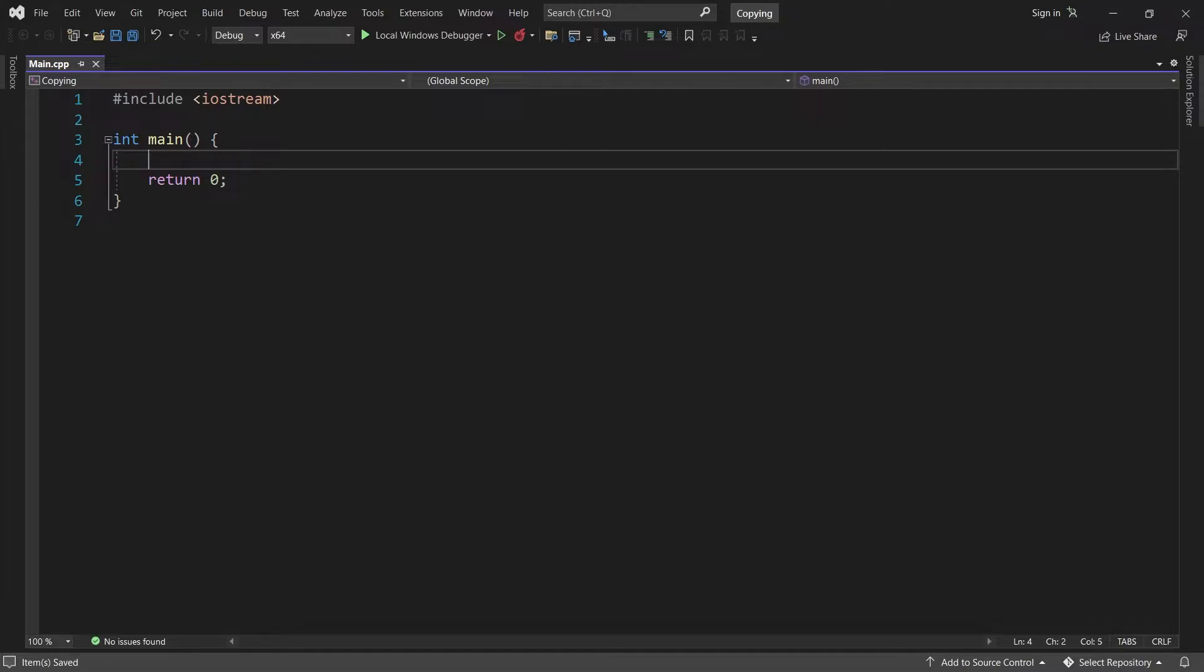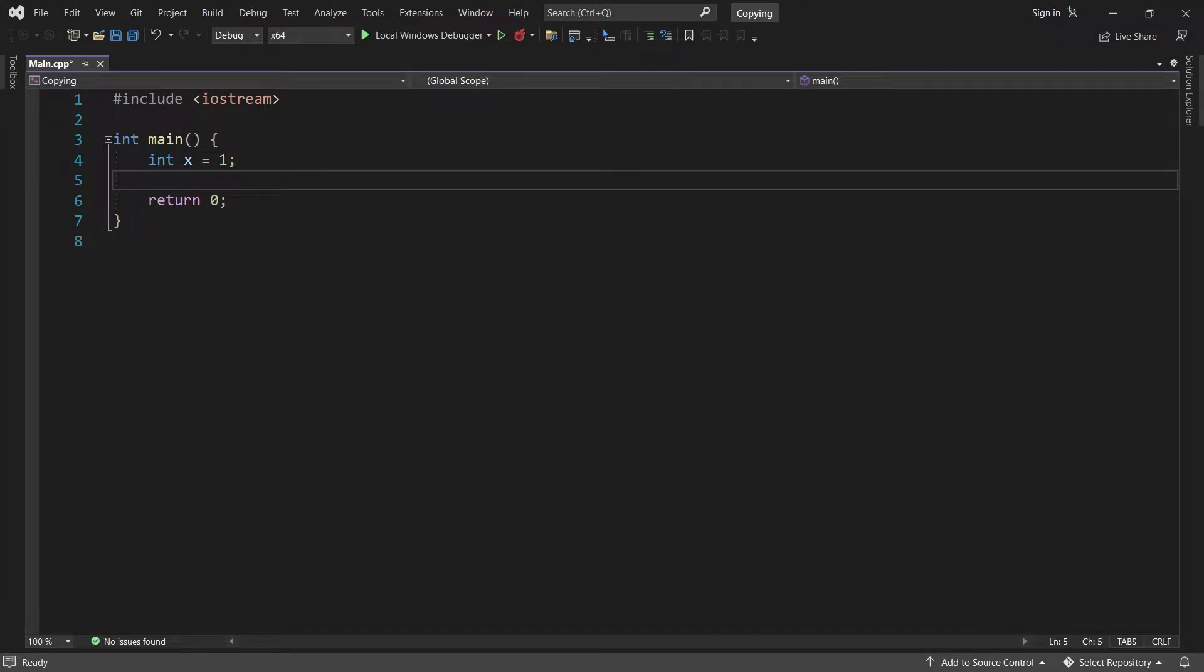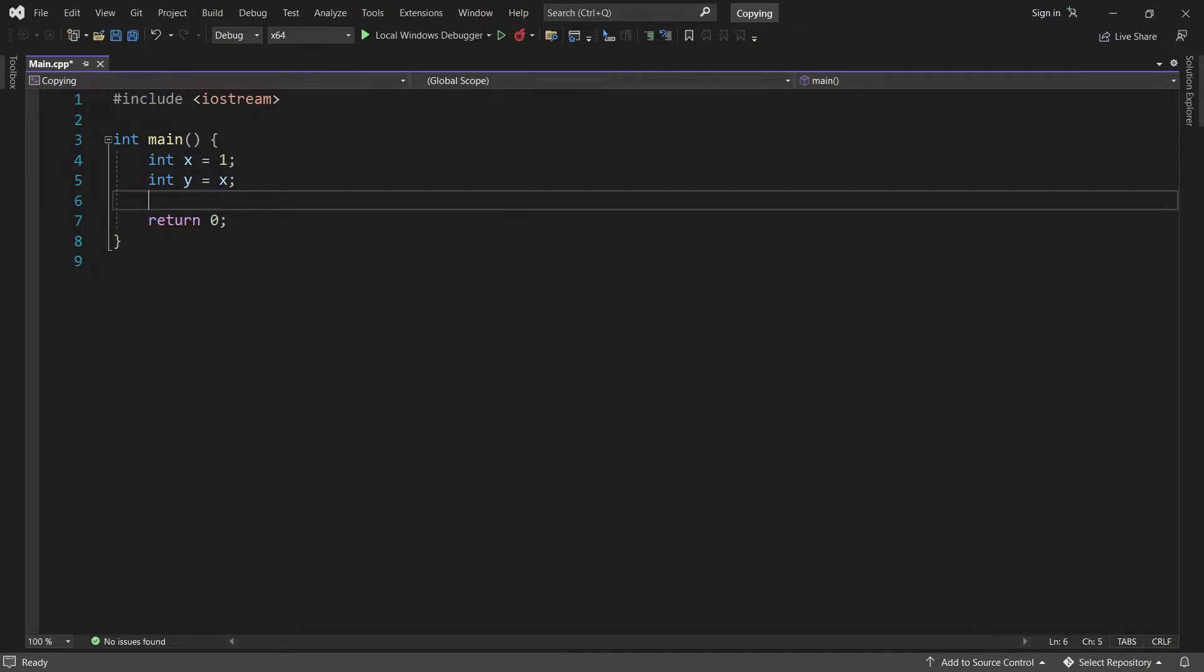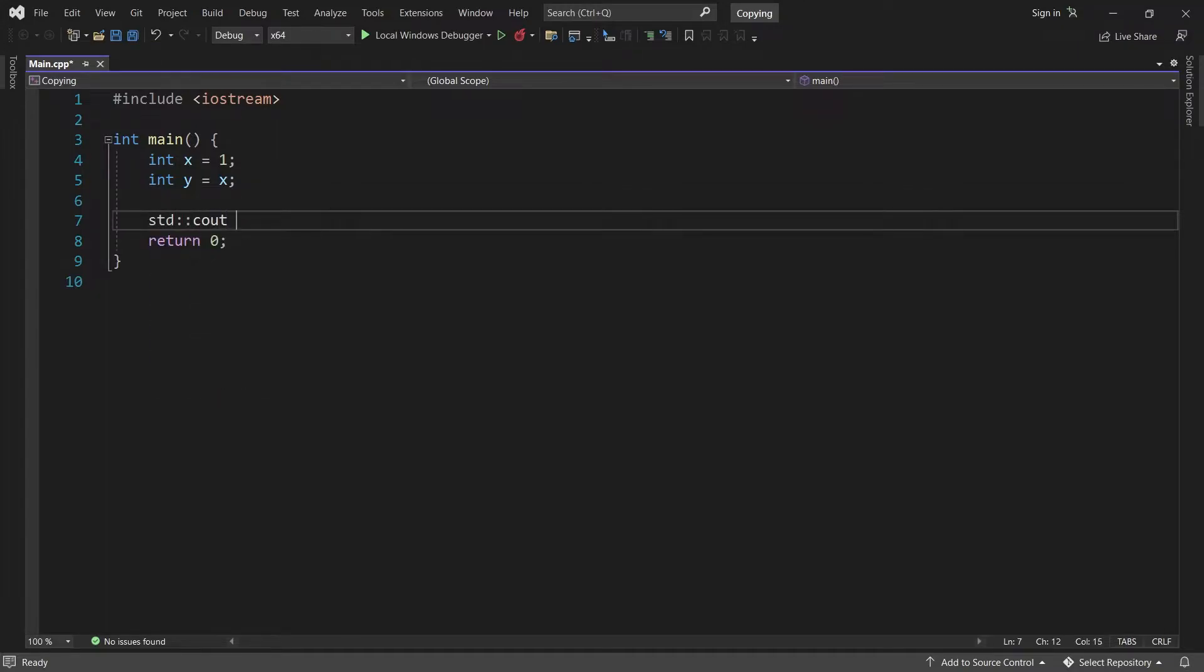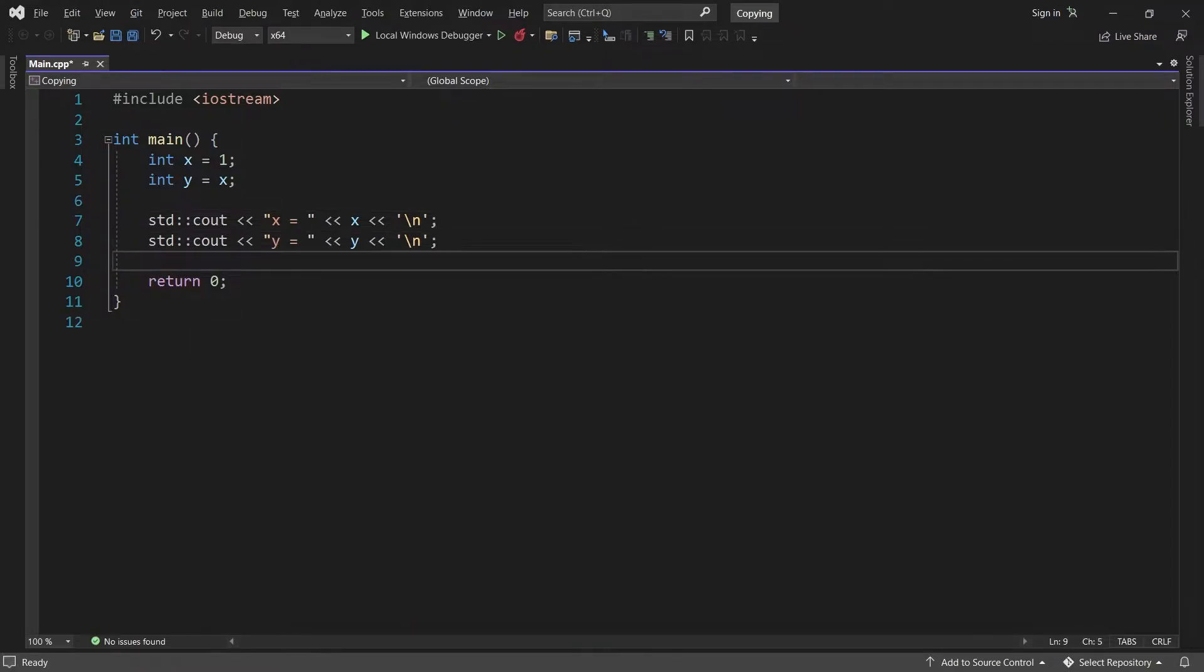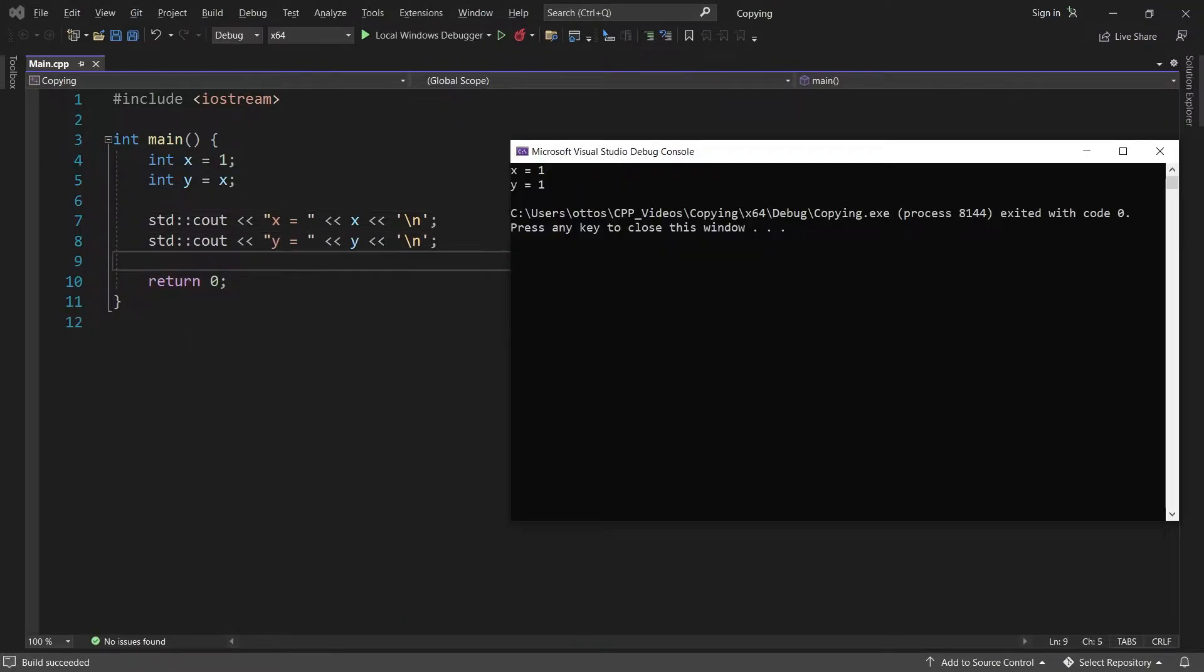Let's start by creating an int variable x. I'll set it equal to 1. And now if we create another int y and set that equal to x, then the value of x is copied into y, so they should now both be equal to 1. And they are indeed.